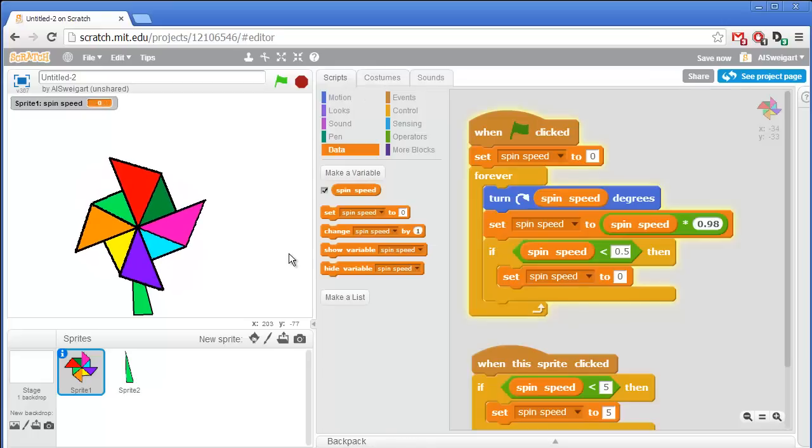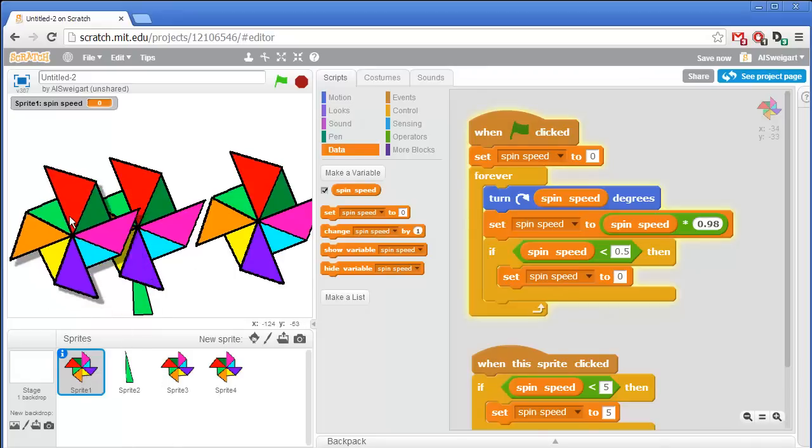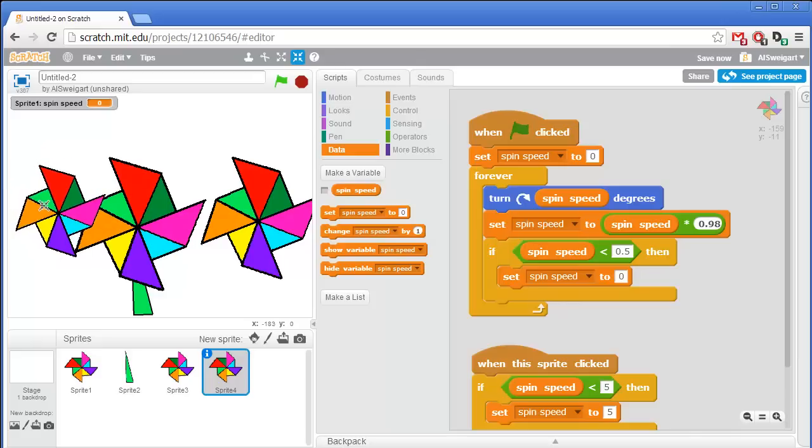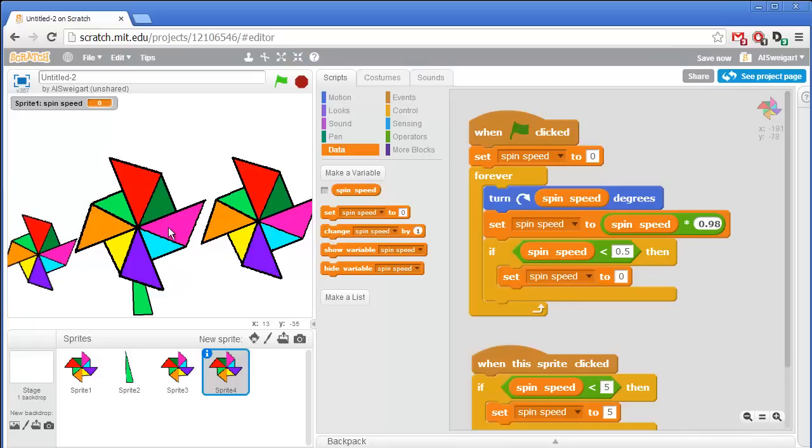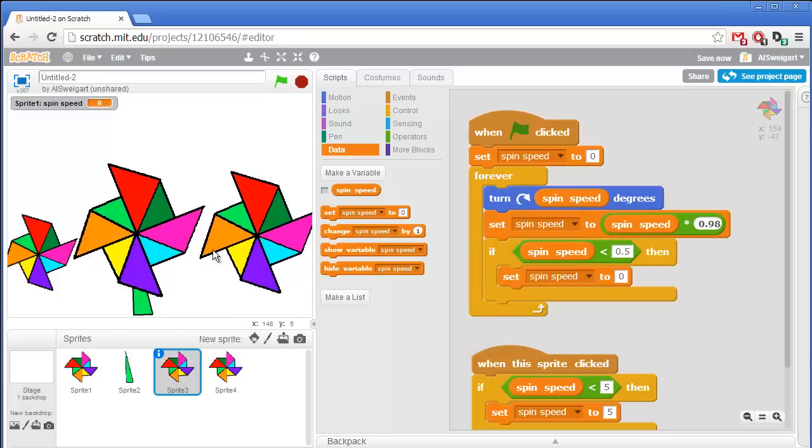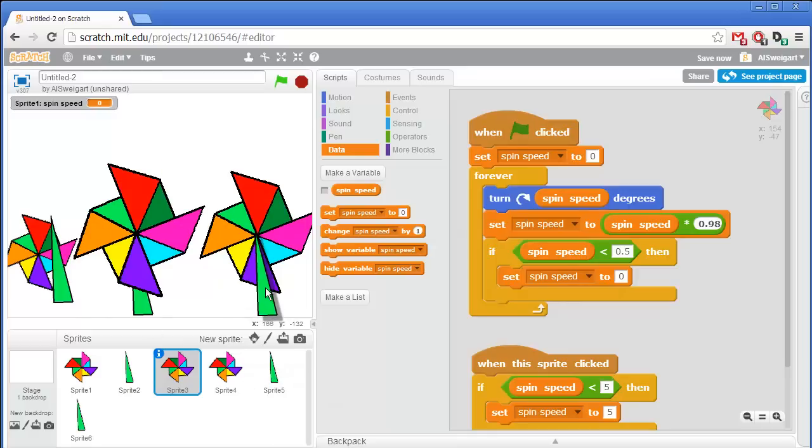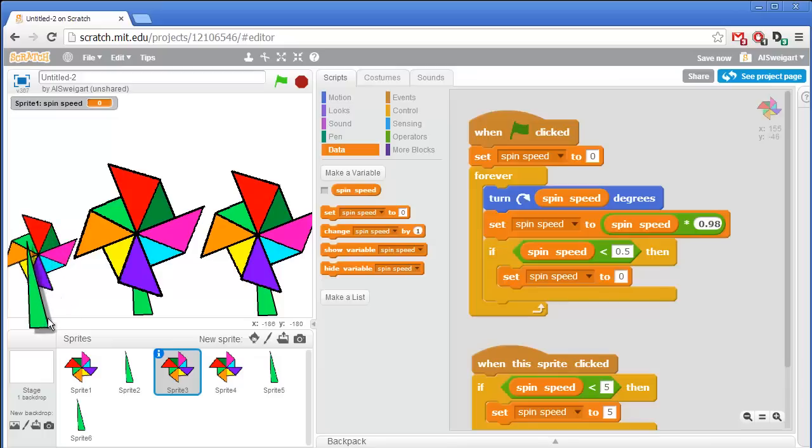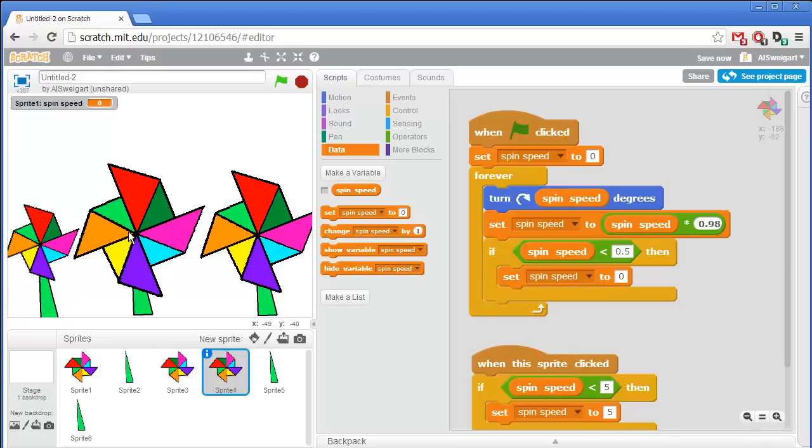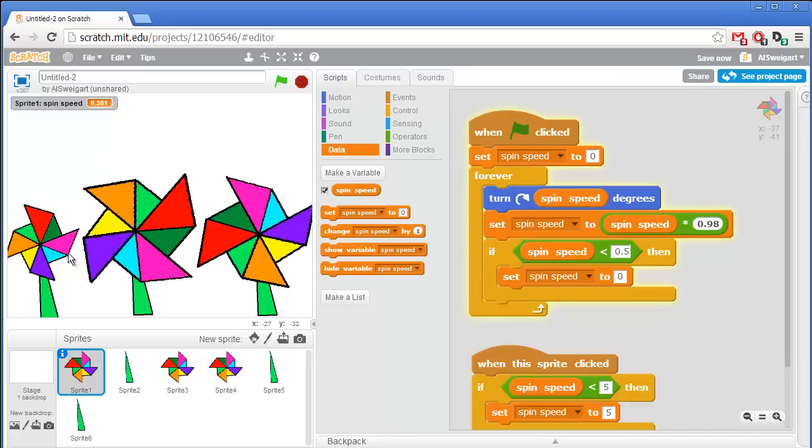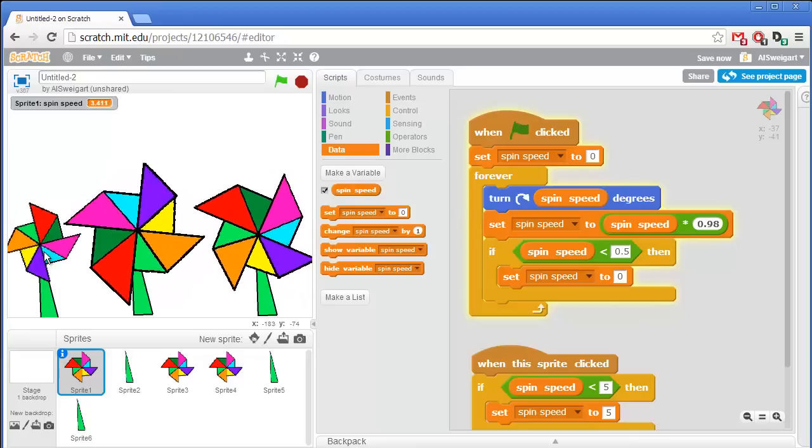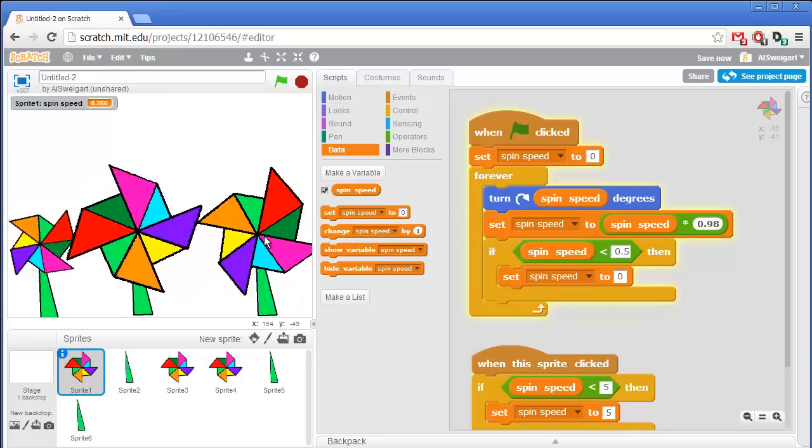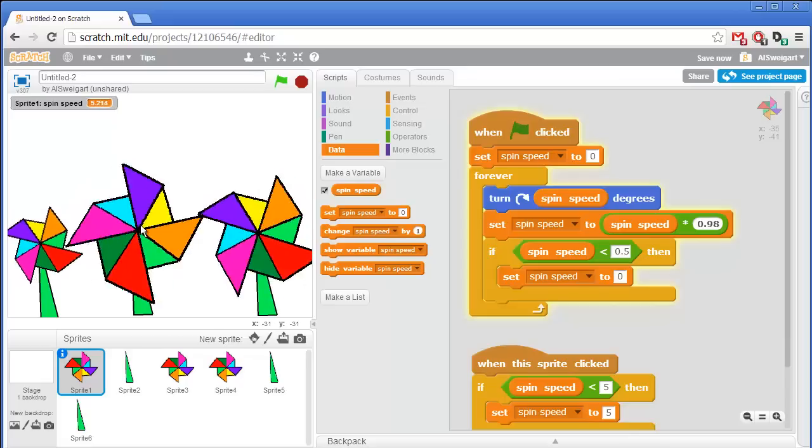In fact, now we can just go ahead and duplicate this sprite so we can have tons of different pinwheels. Let's make two more of these. Let's change the sizes on the other ones. Maybe make that a little bit smaller. Make this one a lot smaller. We'll have to duplicate stems for them as well. Let's test this out by clicking on the green flag. When I click on that one, it spins around. Yeah, this works out pretty nicely.